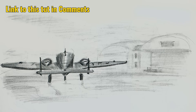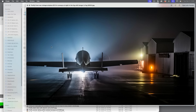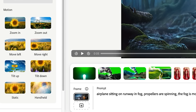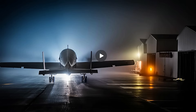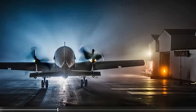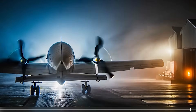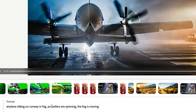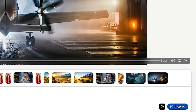Let's go full circle — I'm going to start from a pencil sketch, generate this image inside of Adobe Firefly from that image, and then take that image and insert it into video. Let's try 'airplane sitting on runway and fog, fog is moving' to add a little drama, and let's zoom in. Remember this started as a pencil sketch. The propellers looked a little weird, so I'm going to remove 'propellers are spinning' from the prompt because I think it's putting too much emphasis on the propellers, and then generate again — that should fix it.